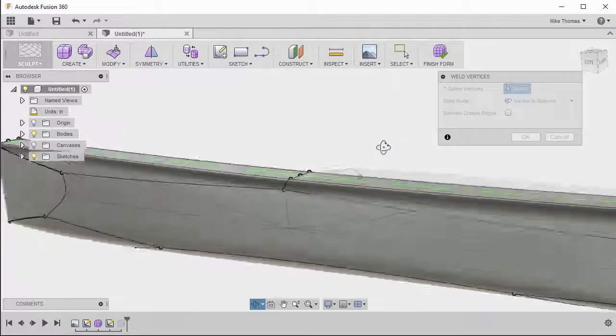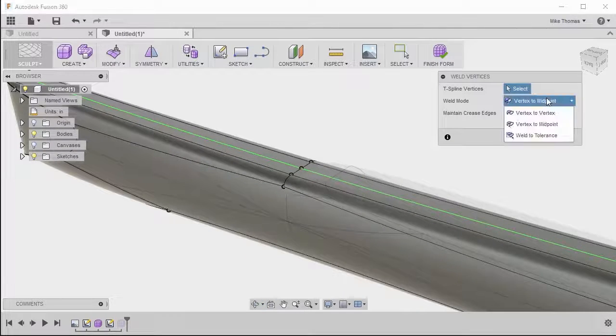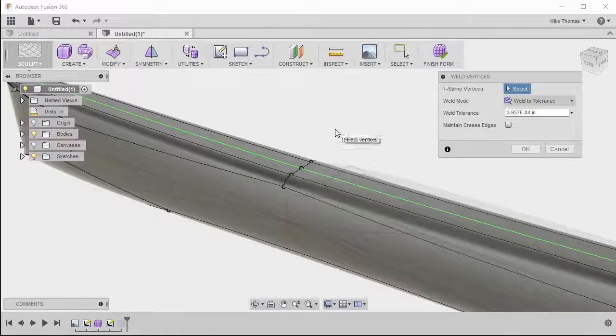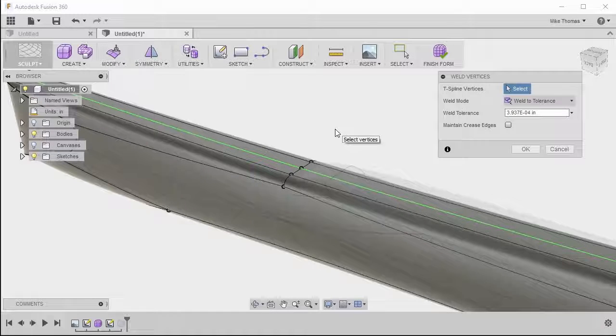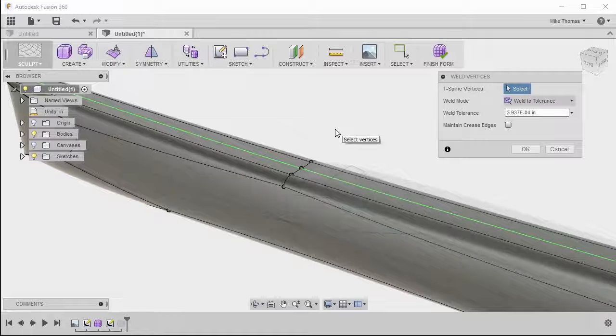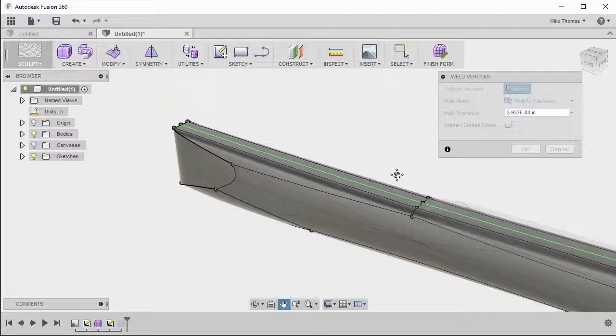Now the last option here is weld to tolerance. Now you can select multiple points with a window selection, preferably, and even invisible ones. And they will be merged based on the tolerance, so within the range, then they get merged together.